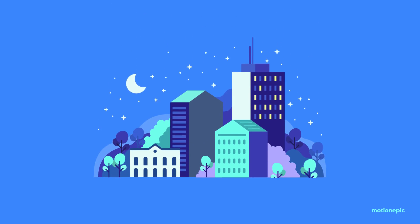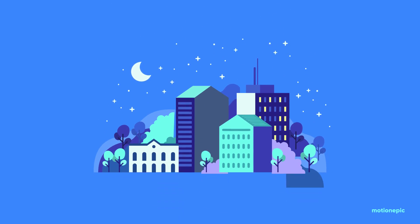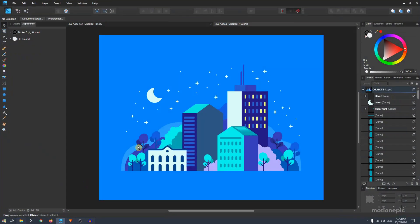Hey, what is going on guys! Today I want to show you how you can take a free illustration from Freepik and animate it inside HitFilm Express. I'm going to use this illustration as an example.